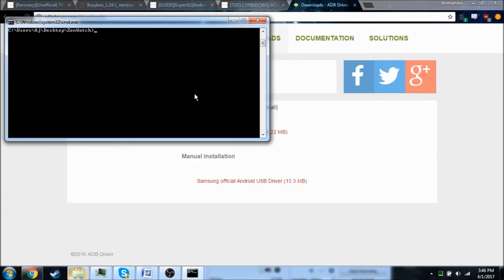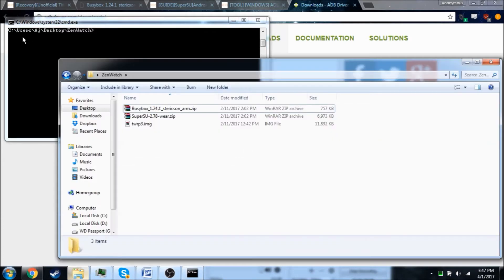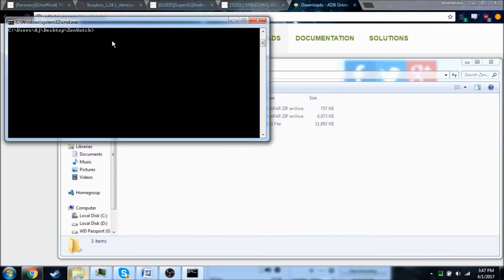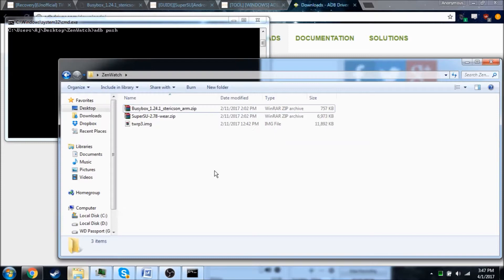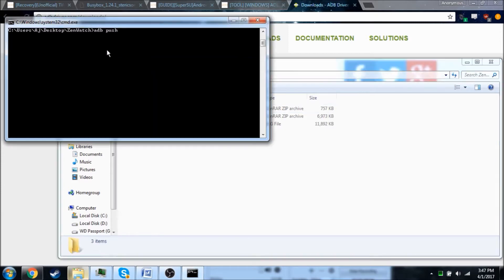All right, so next we're going to go ahead and push over the files that we need to root the watch. So to do that, we're going to do ADB push, and we're going to do superuser, SD card.